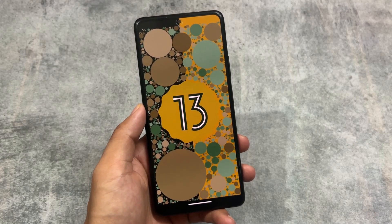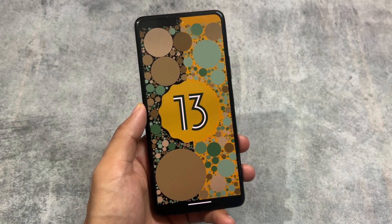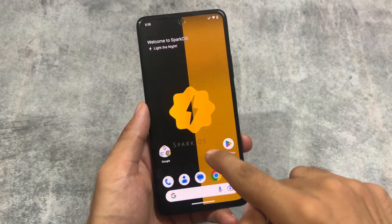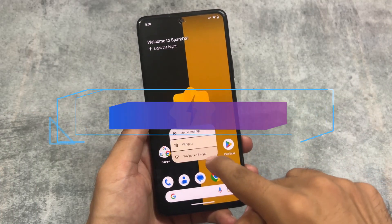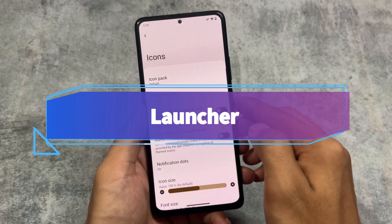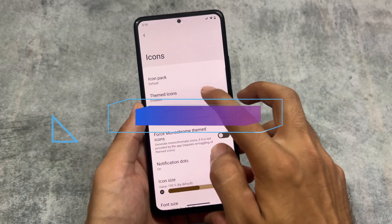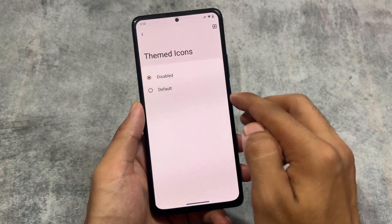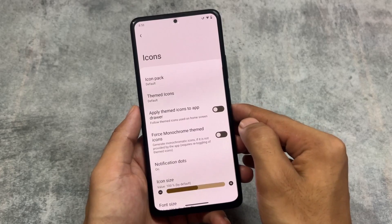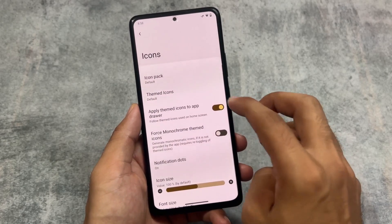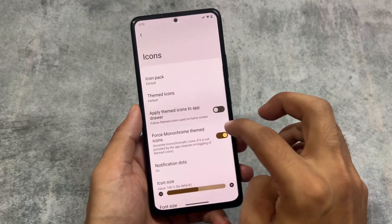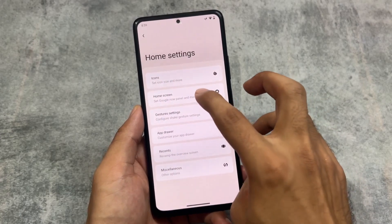We're going to talk about all of those things in this video, so stay tuned and make sure to watch till the end. This is Spark OS, and moving on to the default launcher, it has almost the same kind of features. Firstly, we have themed icons available. If you choose the default themed icons, you also have the option to choose themed icons in the app drawer, and monochrome themed icons options are present.